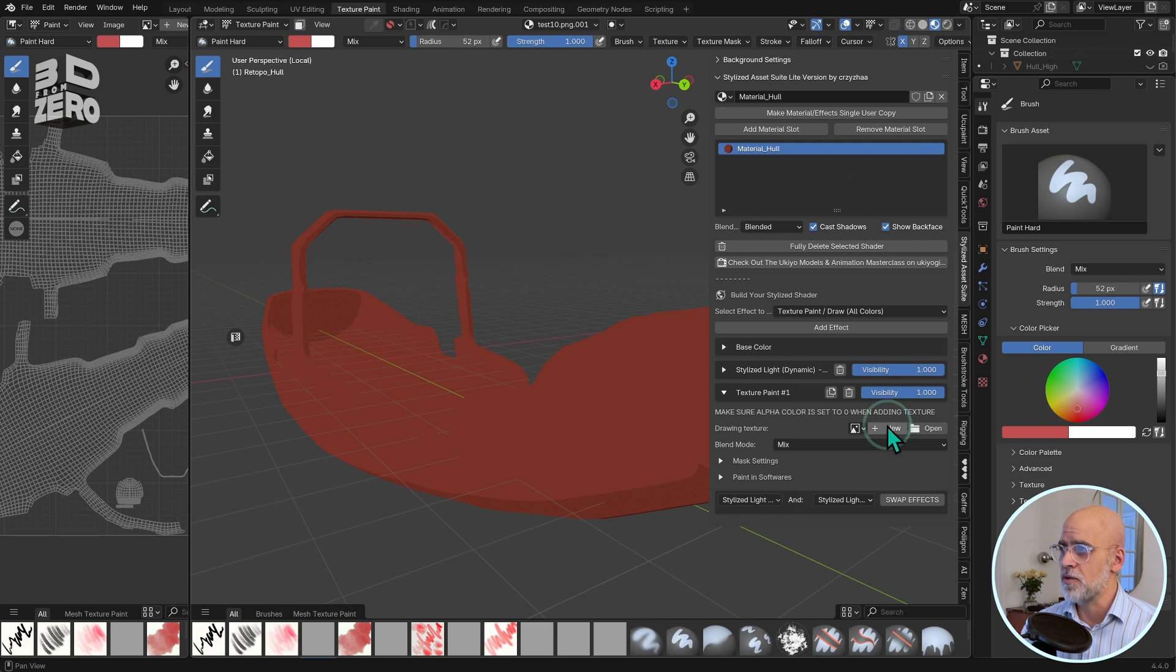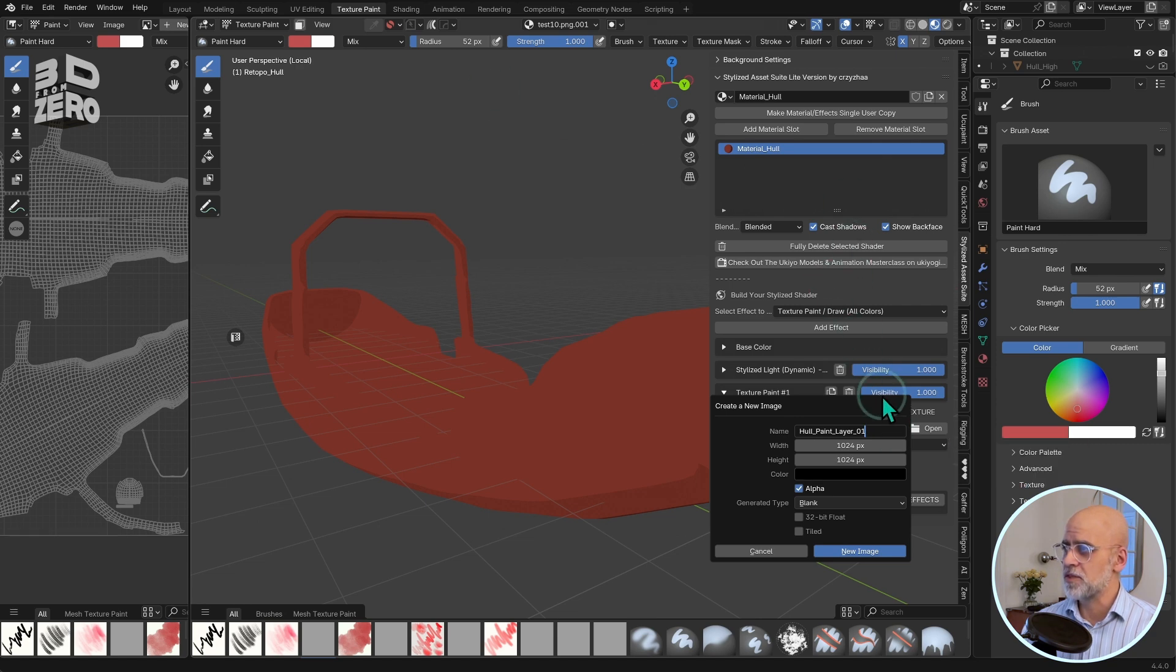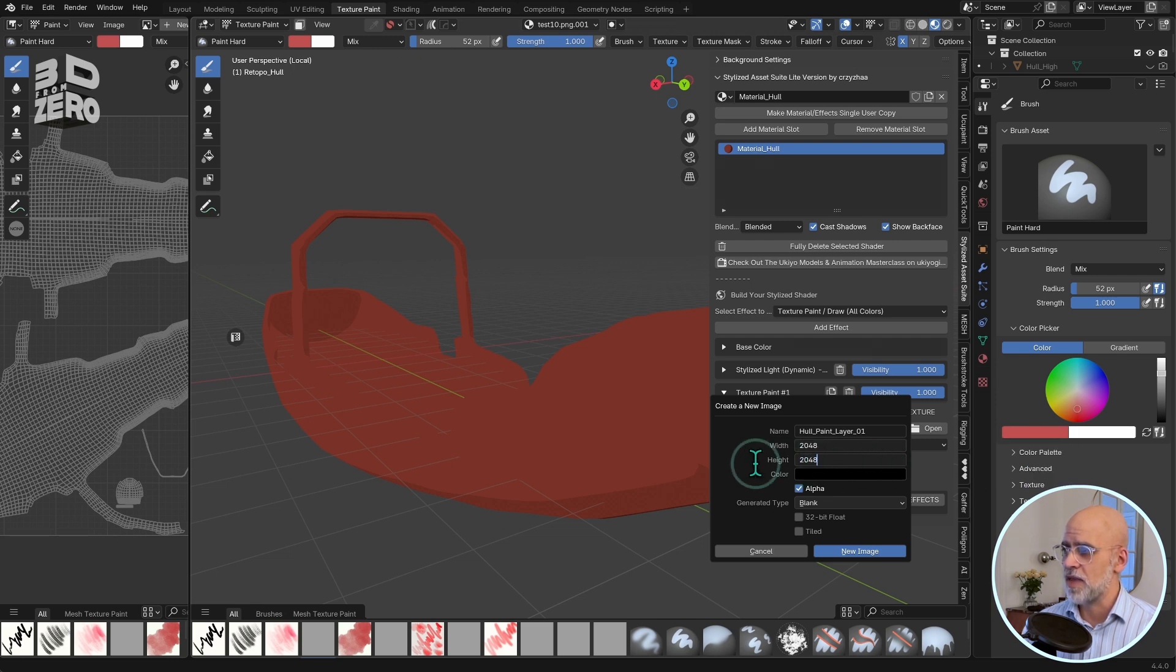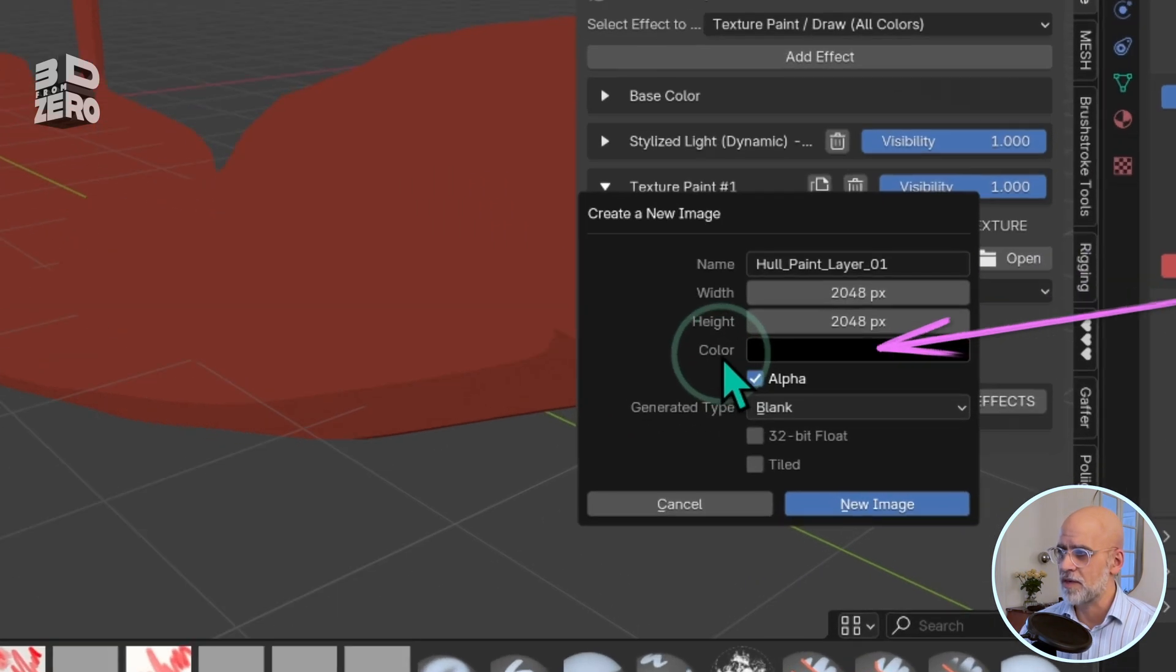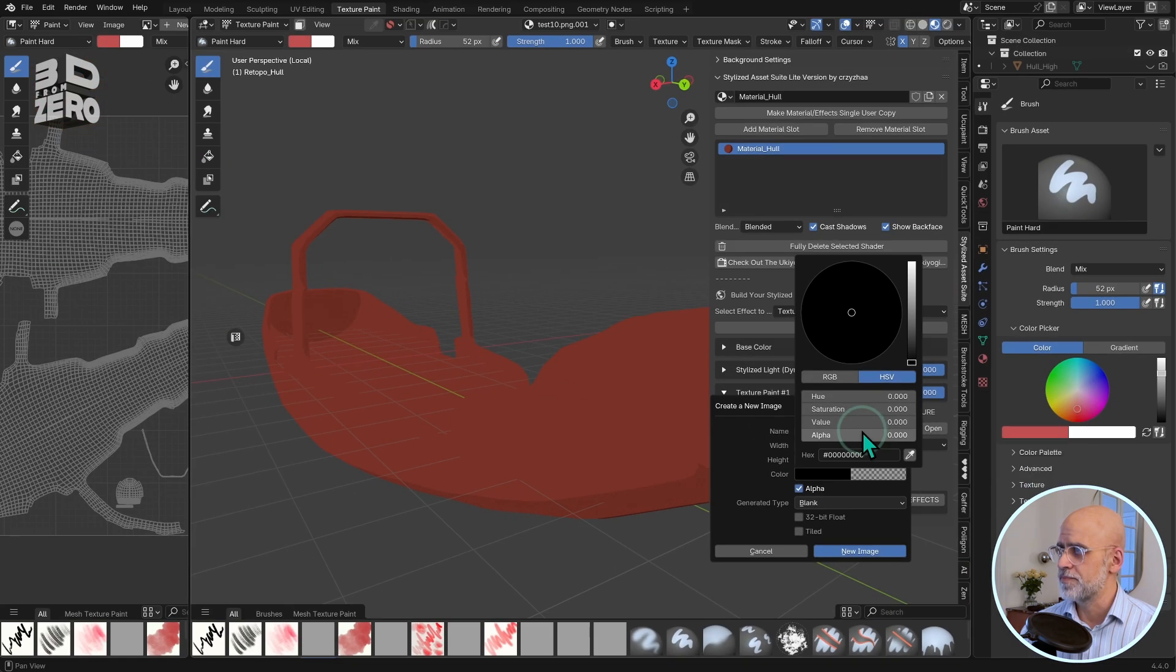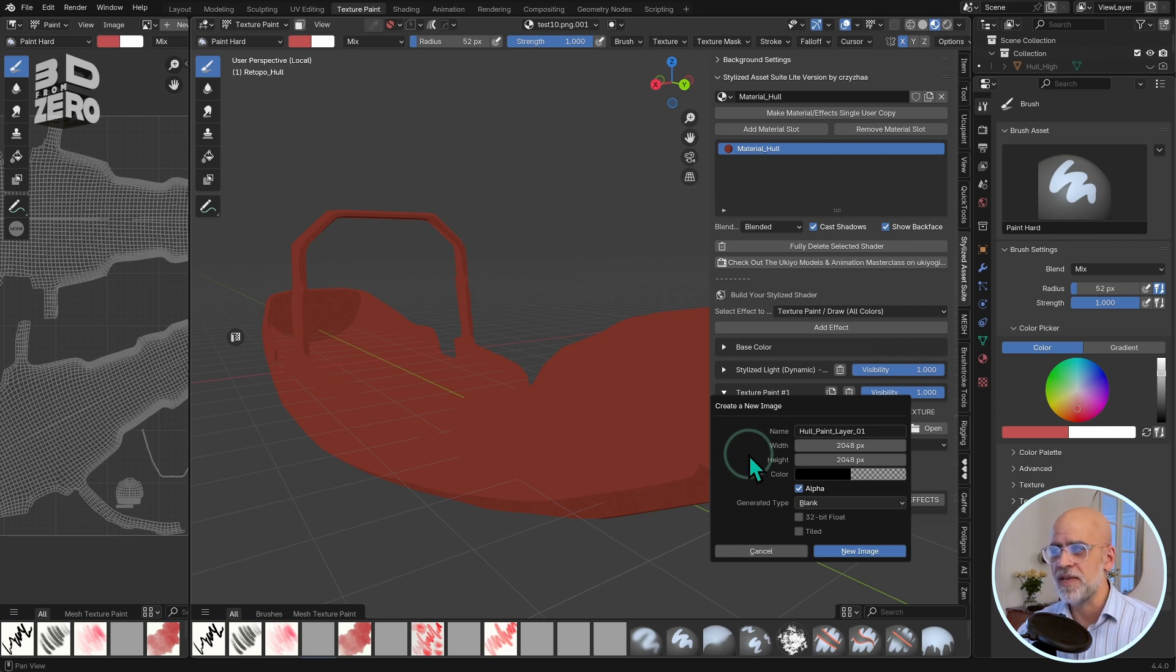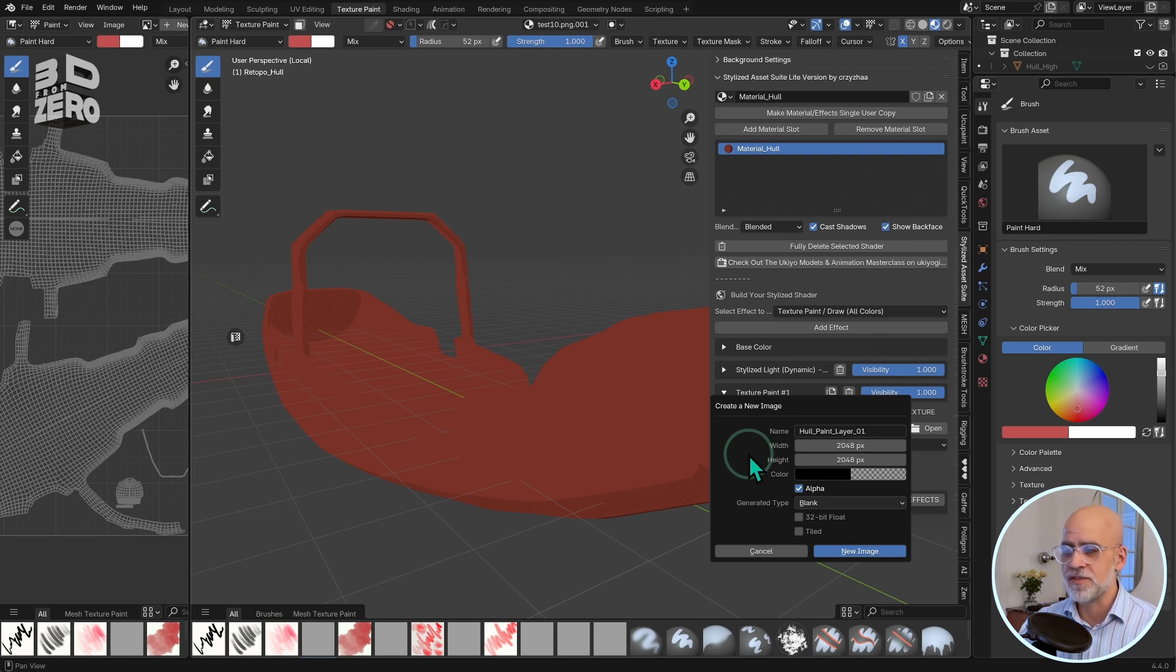Okay, I'll click New, call it Hull Paint Layer 01. I'm going to up the resolution a bit, so click and drag over both of these width and height fields. 2048 for a 2K image. Now, here's where that reminder comes in. Click on that color chip there, click on alpha, and set that to zero. What that has done is create a completely transparent canvas, and that's now ready to paint onto.